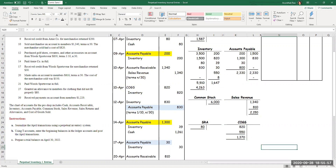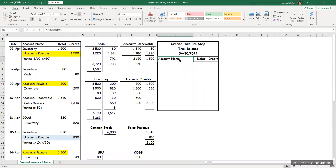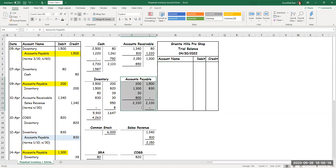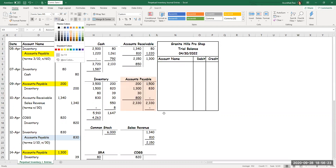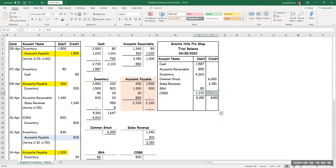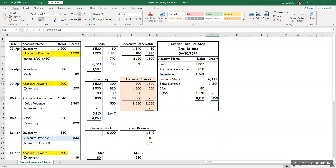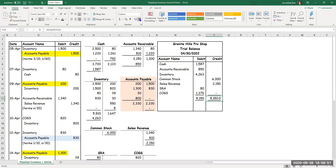Now I'm ready to do my last step: preparing the trial balance. I have the name of the company, the statement name, and the date. In a trial balance, I list only accounts with a non-zero balance. Accounts payable has a zero balance, so it doesn't appear. All other accounts are brought in with their debit or credit balances. My total debits equal my total credits — $8,150 on both sides — which confirms I've done the double-entry bookkeeping correctly.